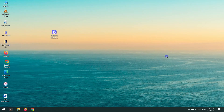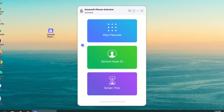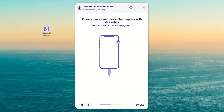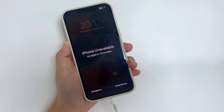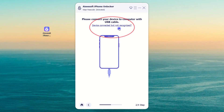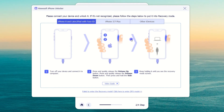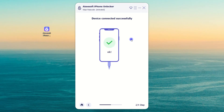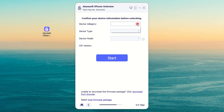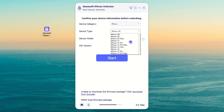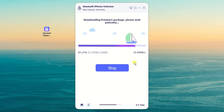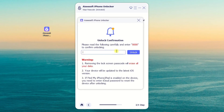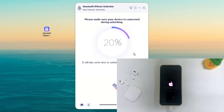First, download the application on your Mac or PC, then turn it on. Click 'Wipe Passcode.' You will then be asked to plug your unavailable iPhone into the computer and put it into recovery mode. The phone may not be detected — in this case, you can click here to see more details about how to enter recovery mode. After your phone is recognized, it will move to a page where you need to confirm your device information. Fill it in correctly so it can download the firmware that matches your device. Then wait a few minutes until it's finished. It will show a page requiring you to enter 0000 for confirmation. Click 'Unlock' and it will begin the final erasing process.